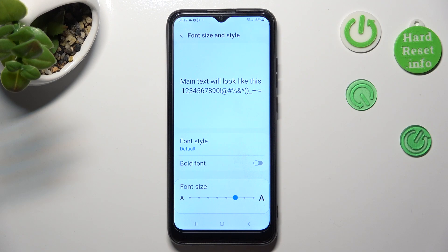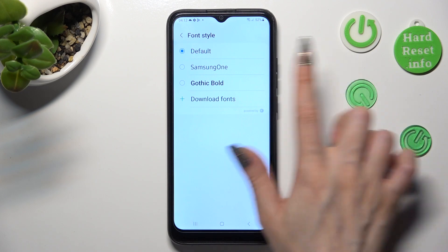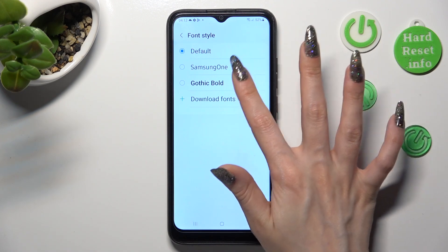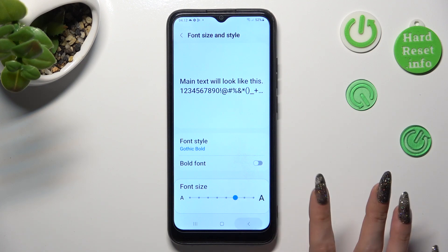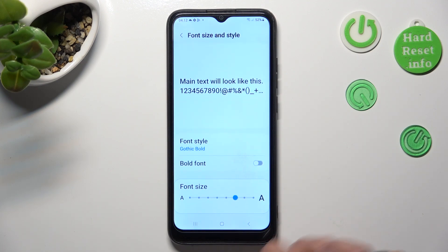Go into Font Style and click on the best style for you. In my case, Kotick Bold. As you can see, the style of my text has changed.